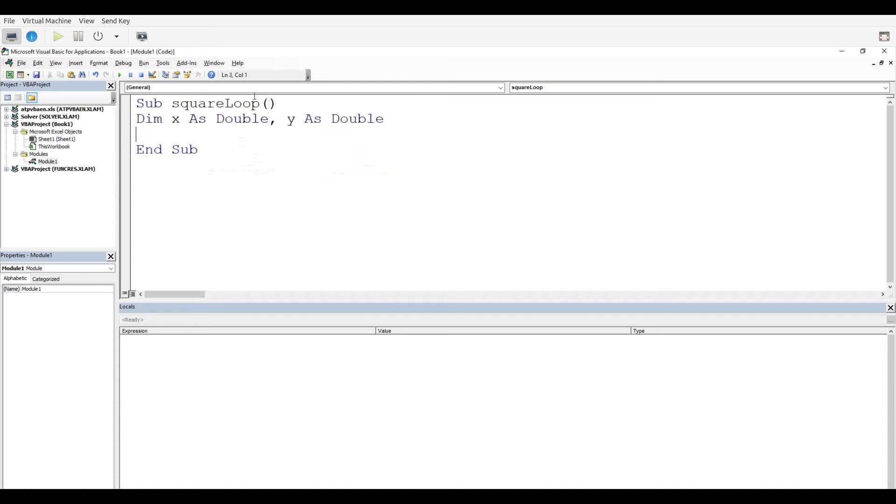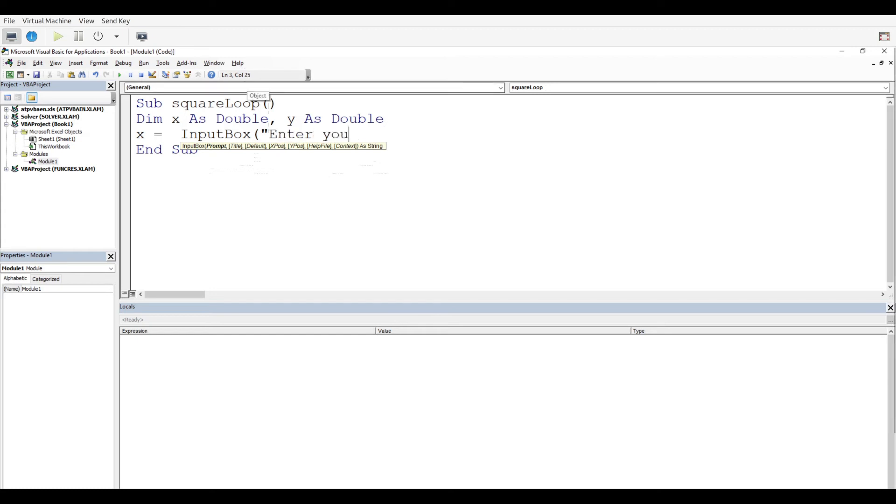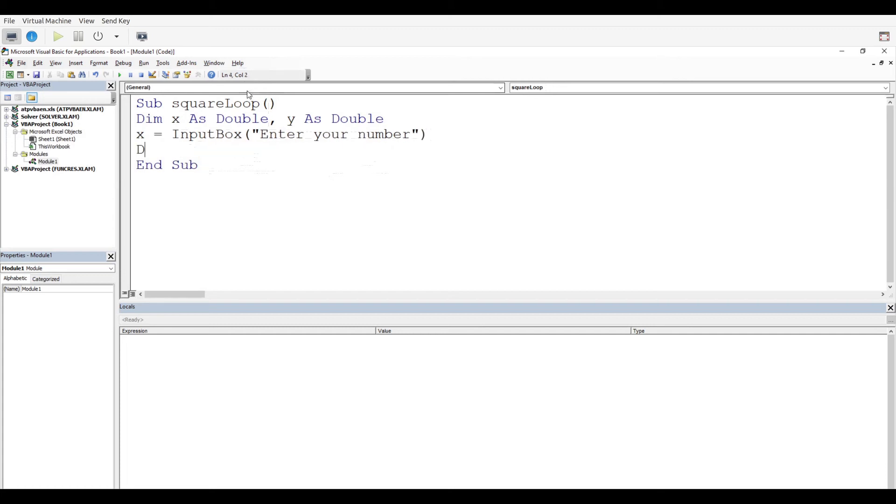Now what we need to do next is make our input box, because we're going to ask the user to give us a number. Once we have that number, we're going to save that number as our x value and start to run with it. So x equals input box, and it's going to say enter your number.